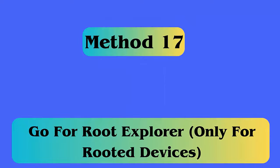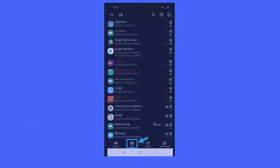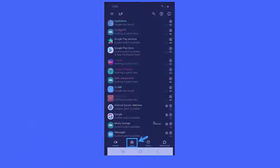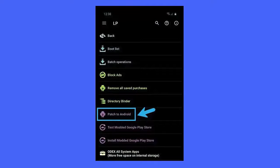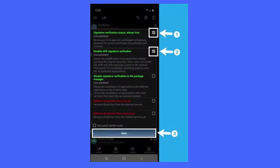Method 17: Go for Root Explorer. Here are the steps — first, download the Lucky Patcher app and then install it on your device. Next, launch the app and tap on Toolbox. Then, go to Patch to Android and tap on that to open the checkbox. Now, enable both Signature Verification Status Always True and Disable App Signature Verification. At last, tap on Apply Option and restart your Android phone.